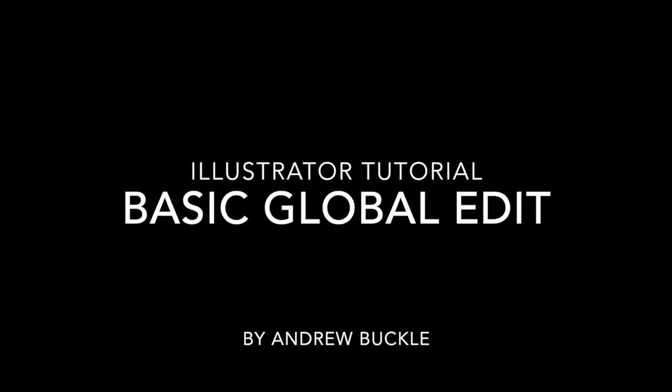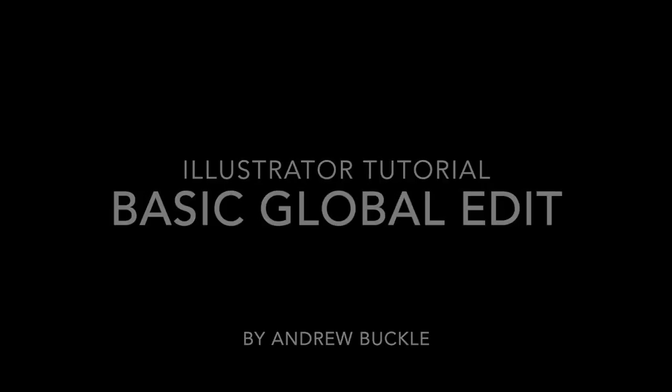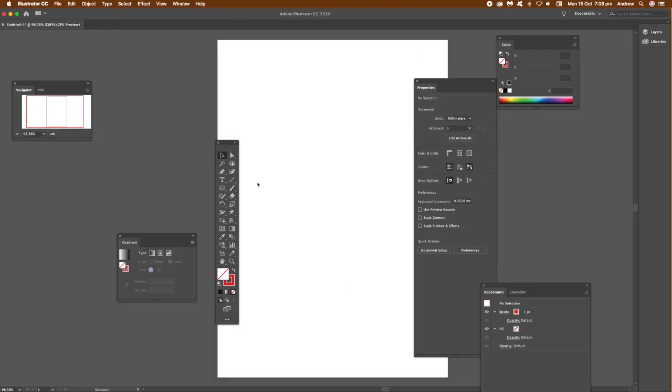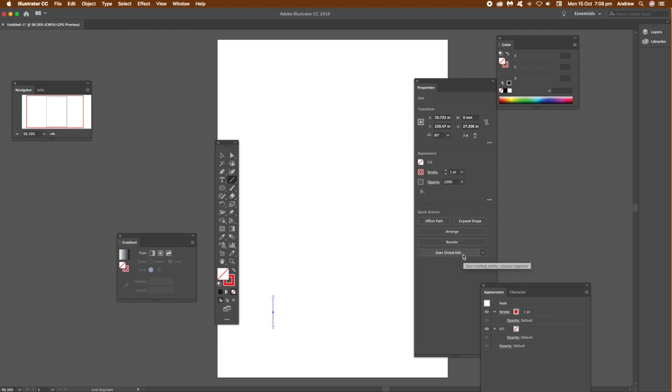First thing to do, I'm not going to show every feature of the global edit, that'll be for another video. But first, I'm just going to create a straight line, very basic straight line. The key panel here is Properties and Start Global Edit.